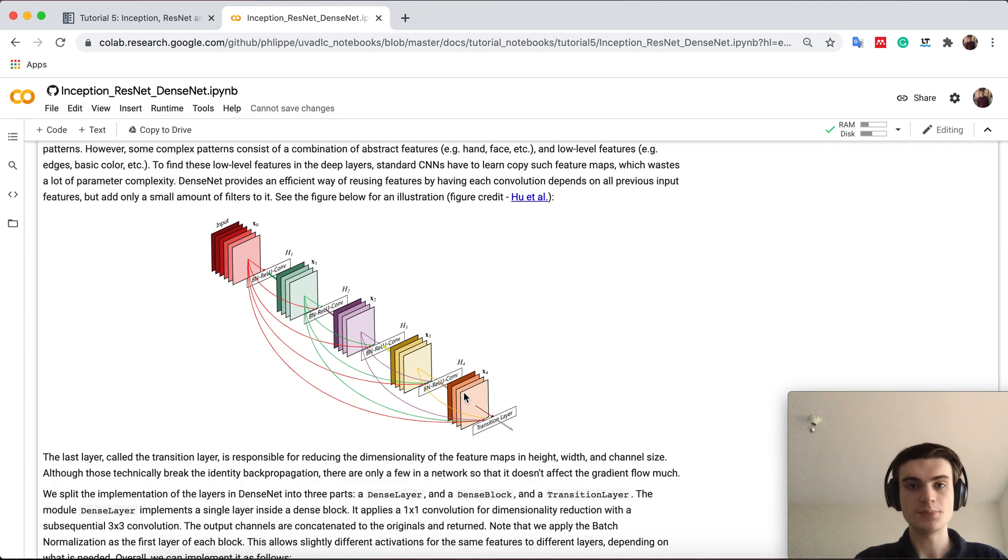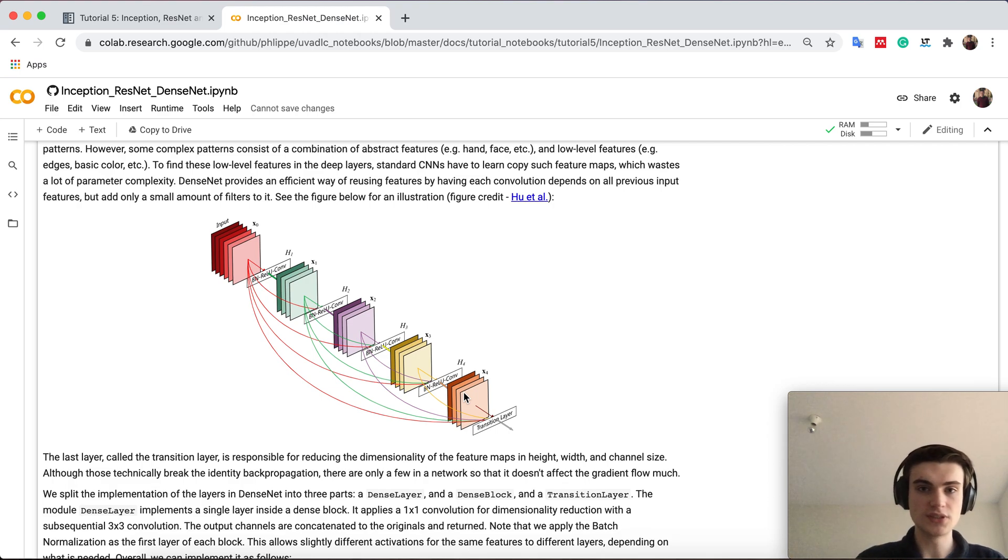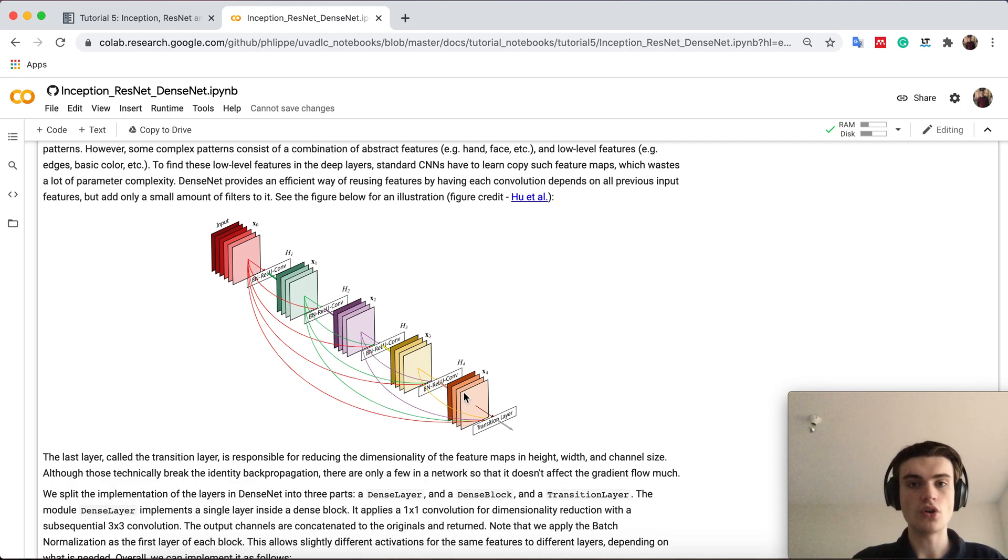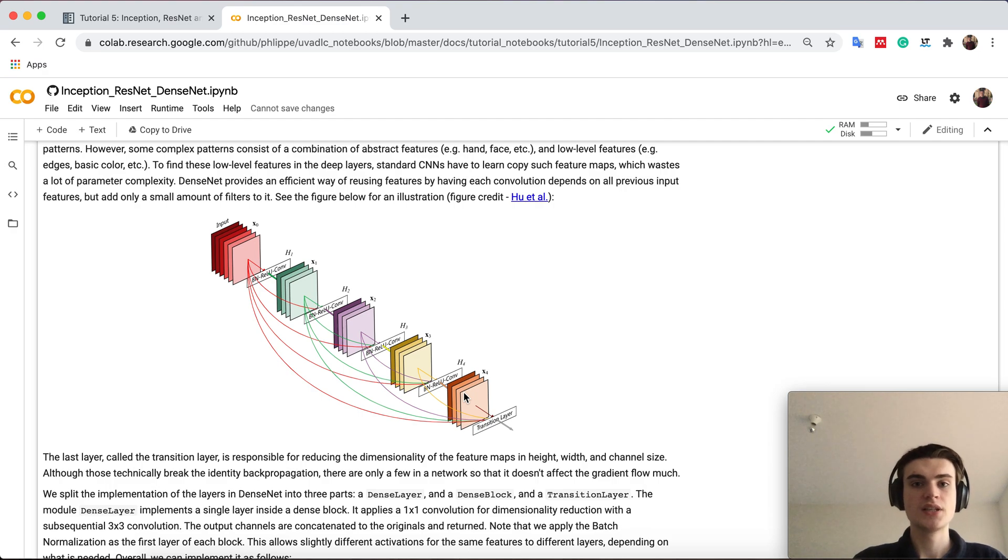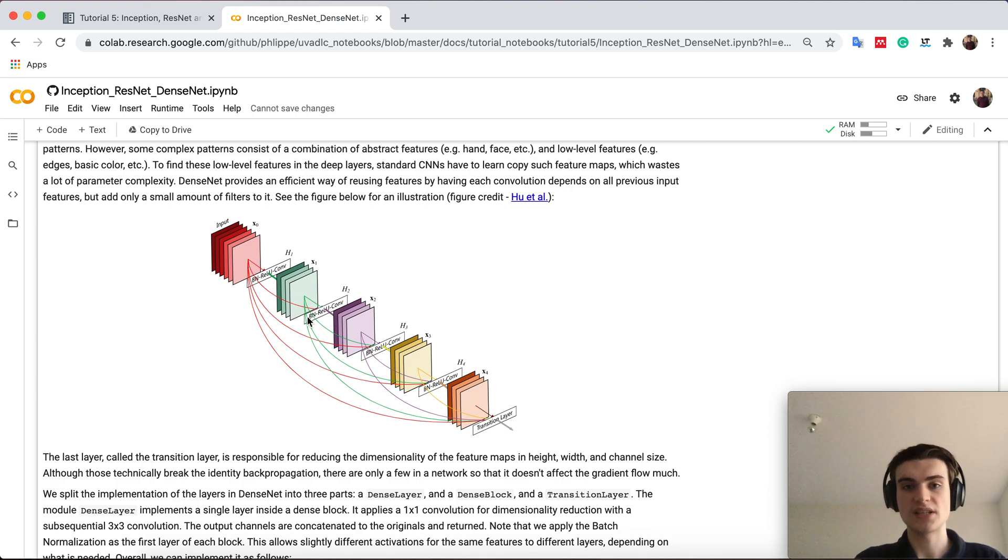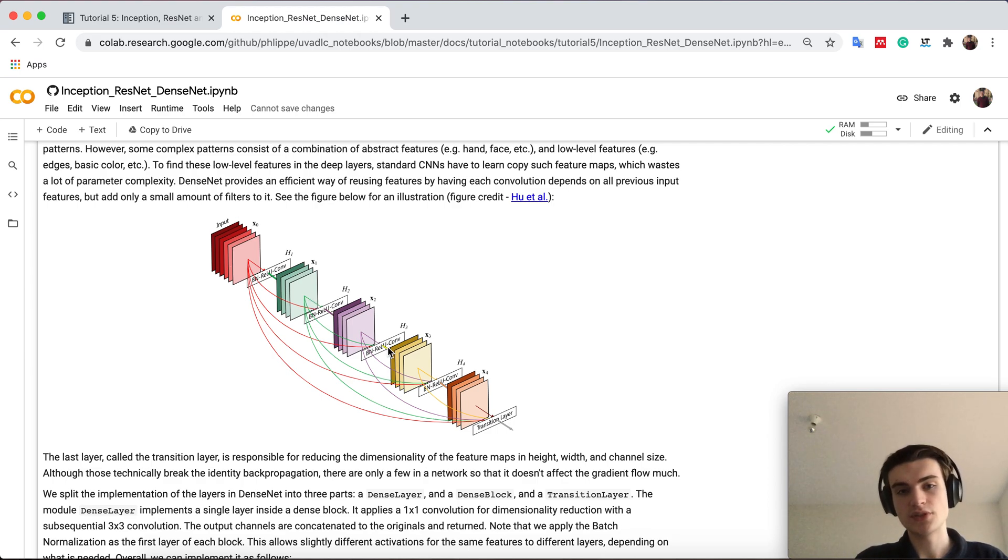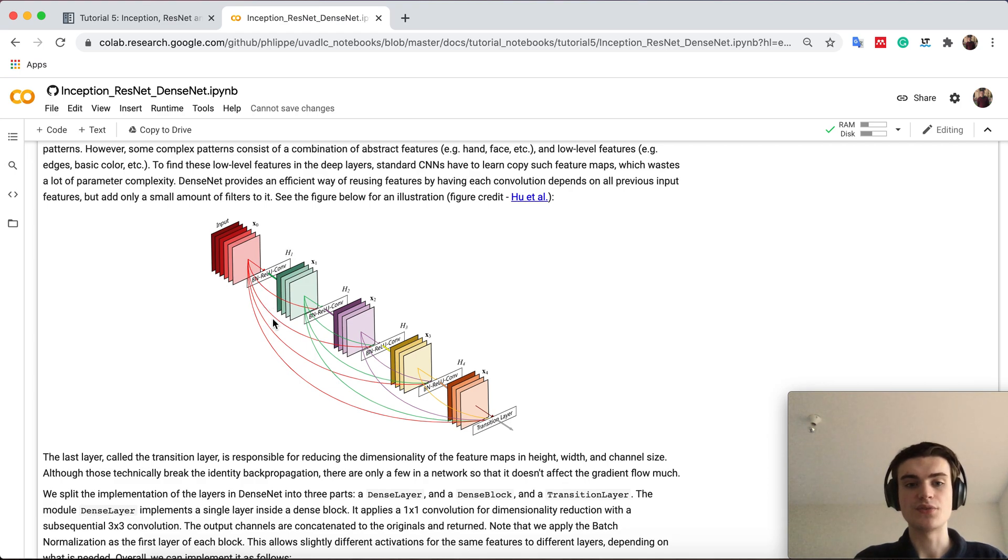we basically build up what we call dense blocks and dense blocks are built up of a sequence of convolutions that take as input all the previous convolutions output. So we have here our input stack, apply one convolution and the next convolution takes then the original stack plus the new output of the first convolution as input and then the third convolution takes in the original stack, the first convolution and the second convolution and so on.